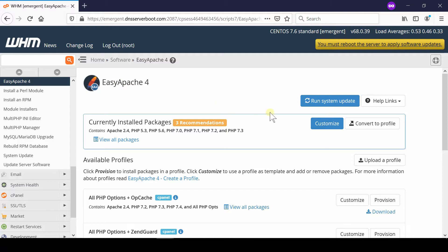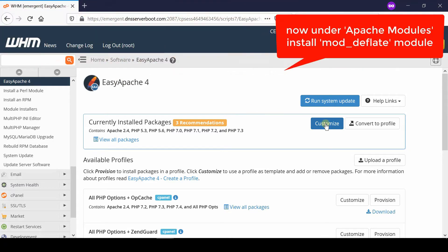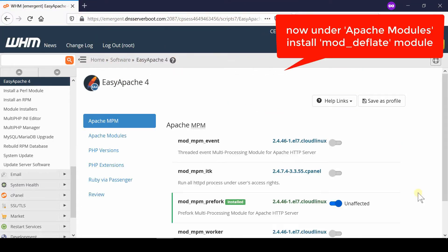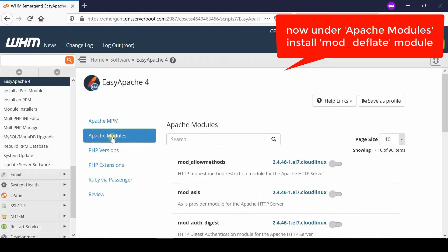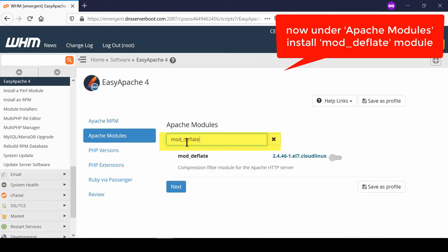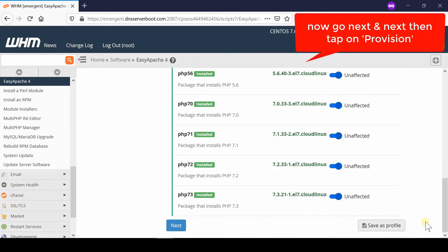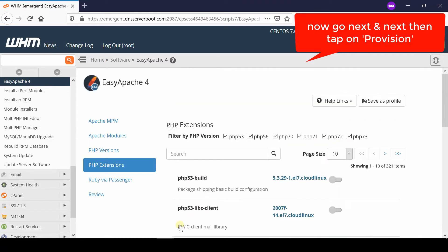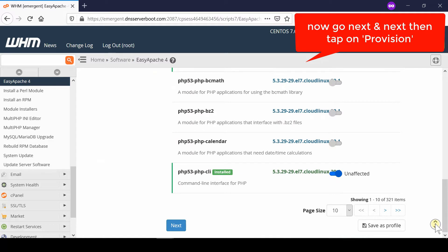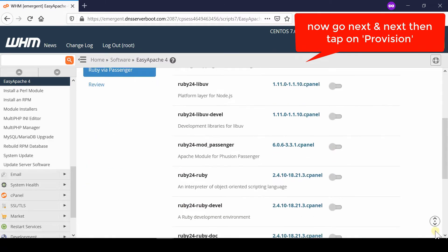From here, click on Customize in front of Currently Installed Packages. Go to Apache Modules and search for mod_deflate. Enable this Apache module and then click Next.